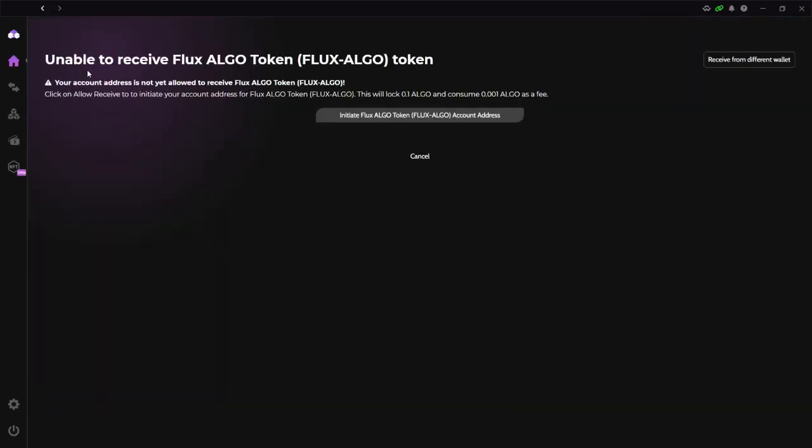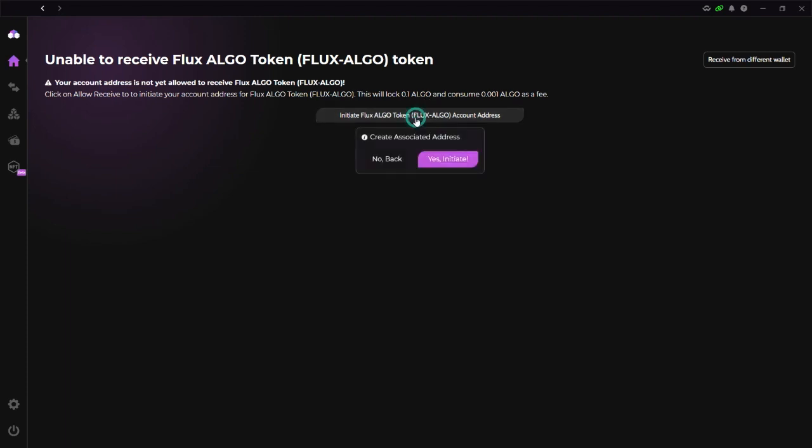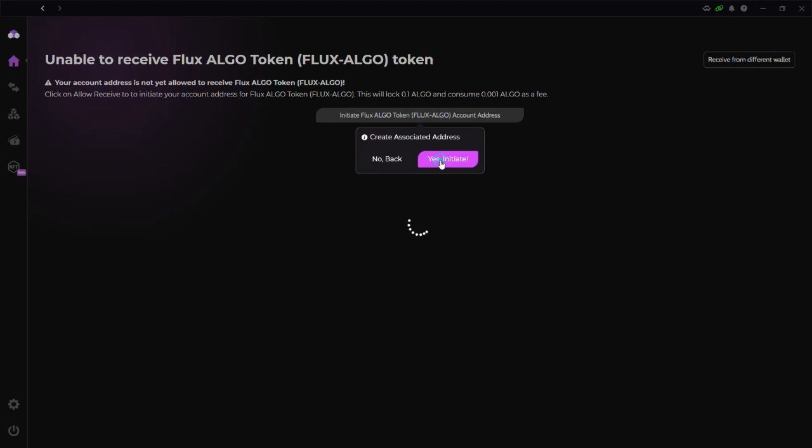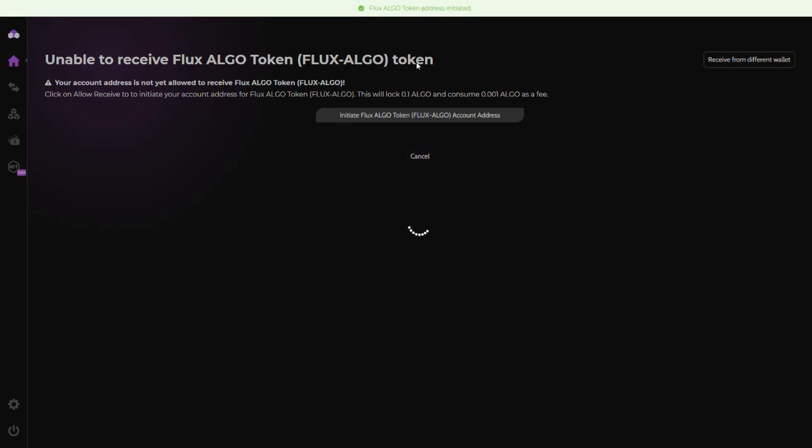And then you get this unable to receive FLUX Algo token. Your account address is not yet allowed to receive FLUX Algo token. So what we're going to do is initiate the authorizations to start getting FLUX Algo on the Zelcore wallet. So let's go ahead and click here. It says this will lock 0.1 ALGO and consume 0.001 ALGO as fee. So let's go ahead and do that. That's why it's important to have ALGO in your account. If you don't have ALGO, you won't be able to do this. So let's initiate that.